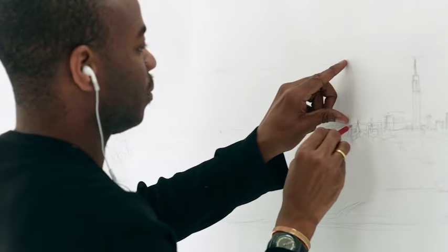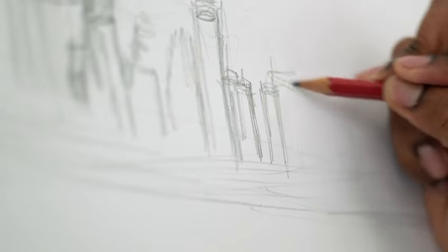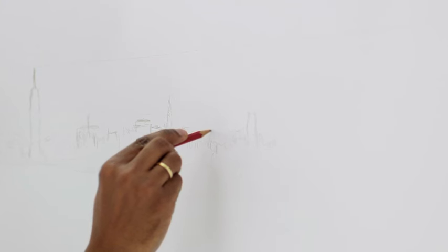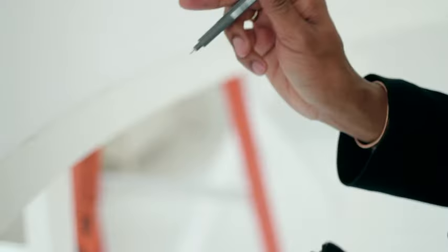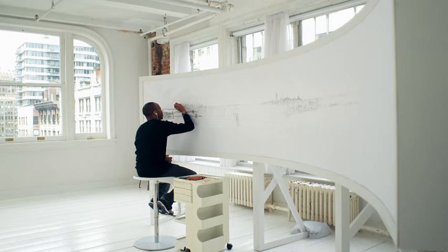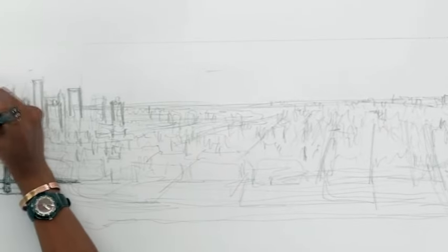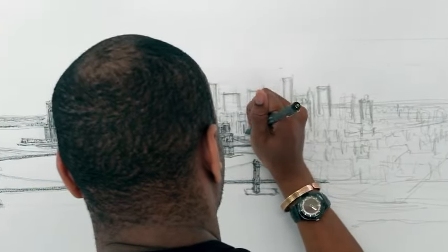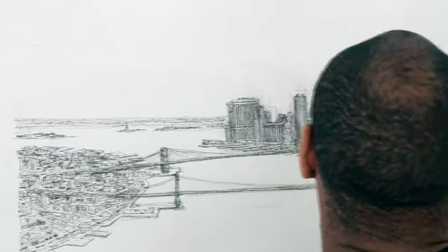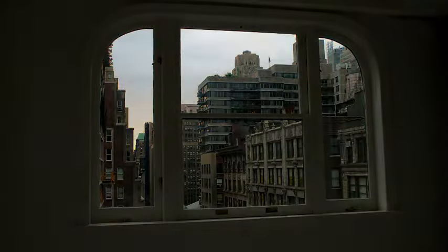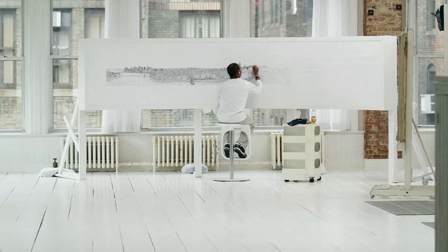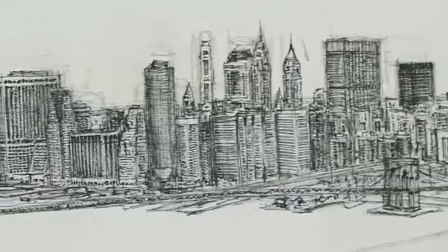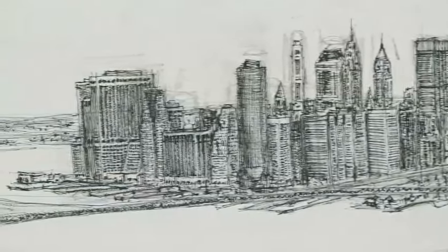I would love to be in his mind to actually see how he sees things. Stephen was mute until the age of five. So drawing was a form of his speech. This was his language. He has a phenomenal memory and is able to memorize cityscapes, landscapes, how many windows, floors, chimneys.